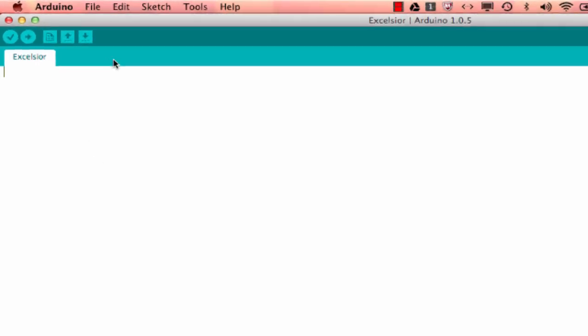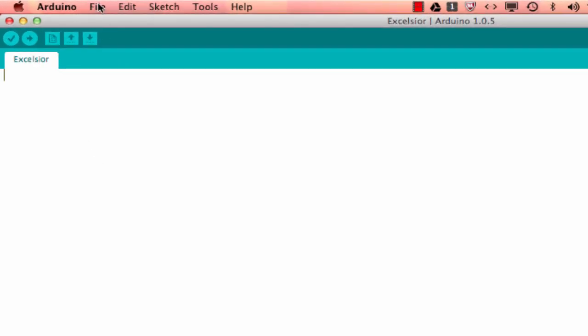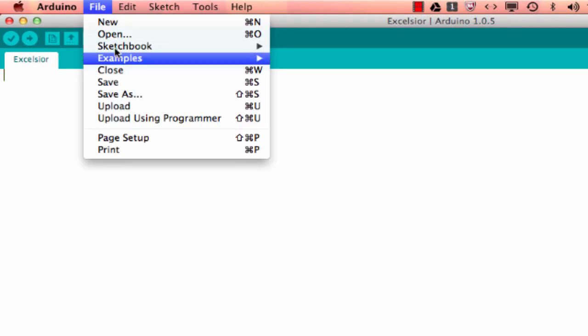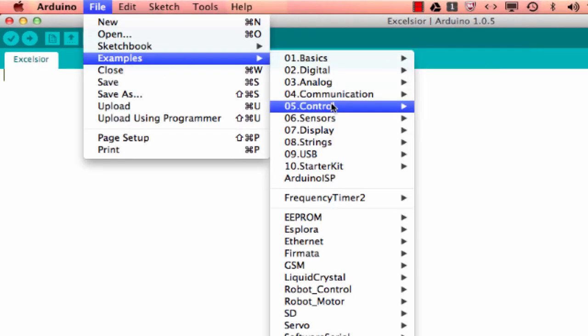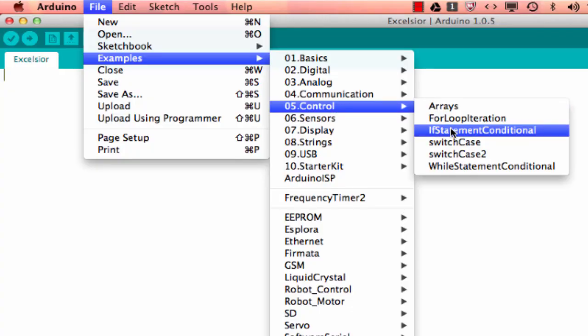So now go ahead and open up your Arduino IDE and go to File, Examples, Control, If Statement Conditional.